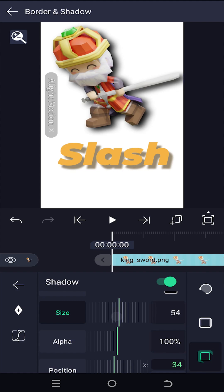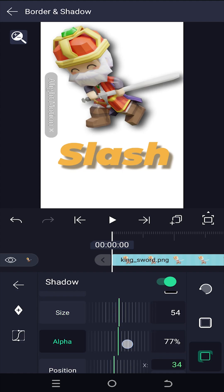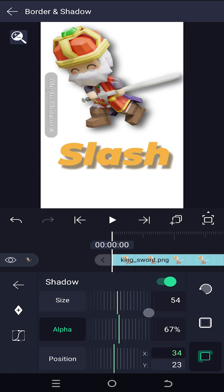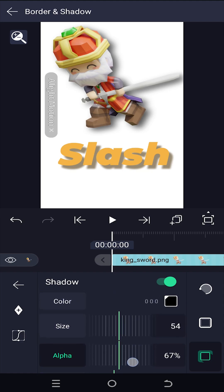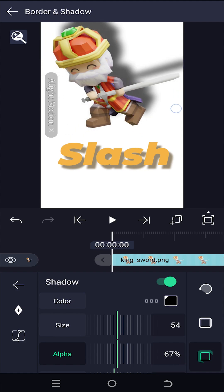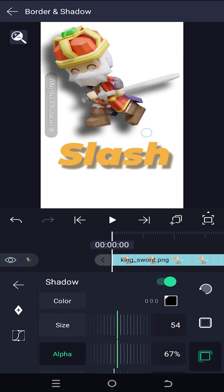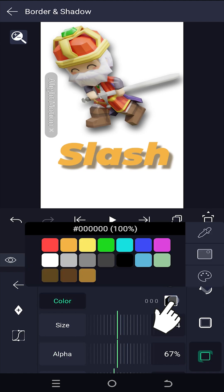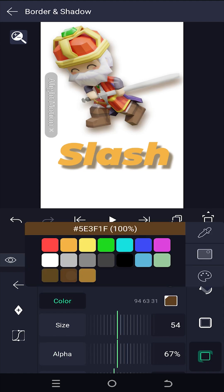For transparency, change the alpha value. After that, for the position, we already know how to position the shadow — just tap and drag. Lastly, for the color, just tap on the color box on the right side and choose the color you want.